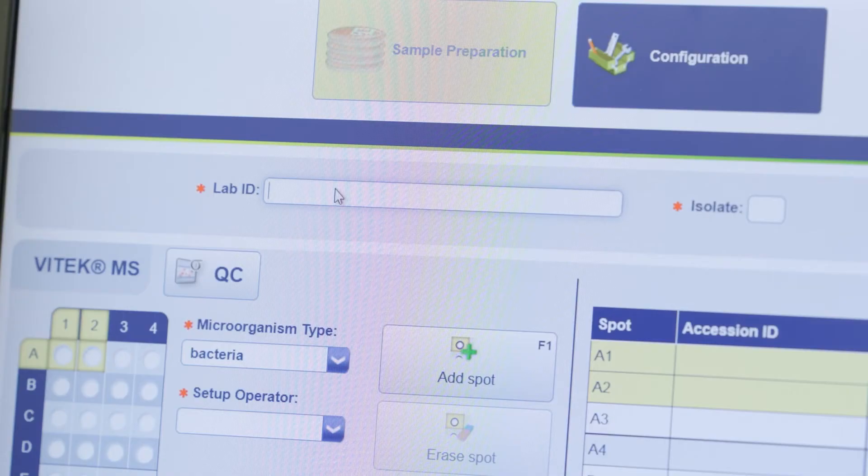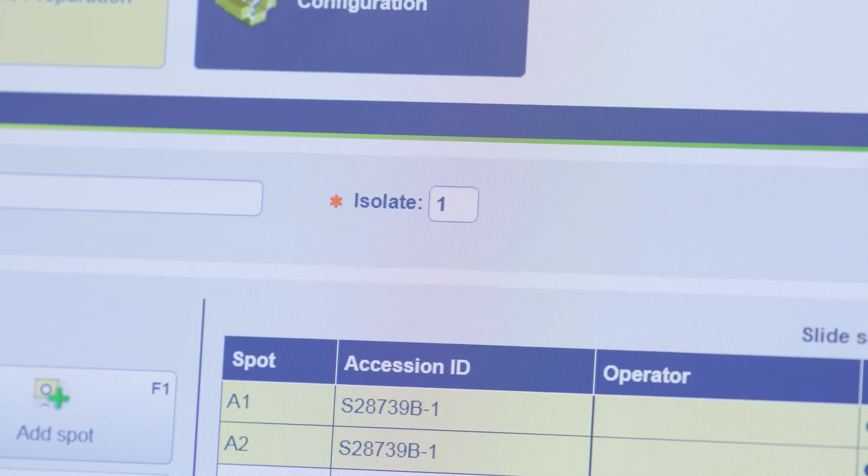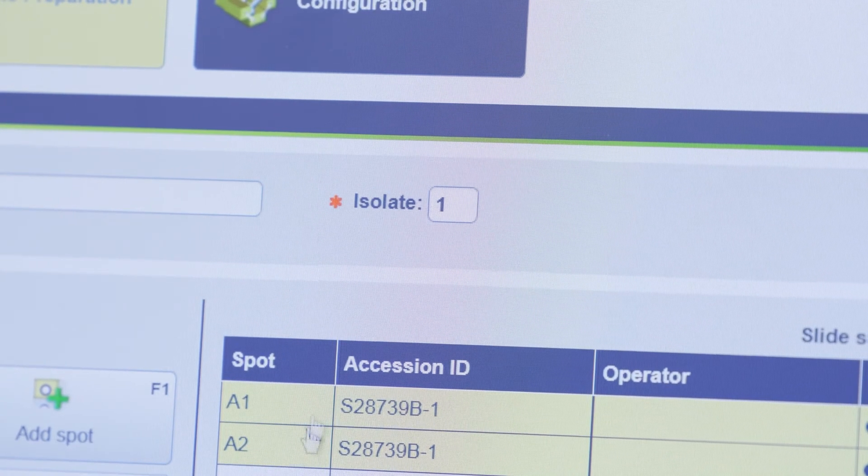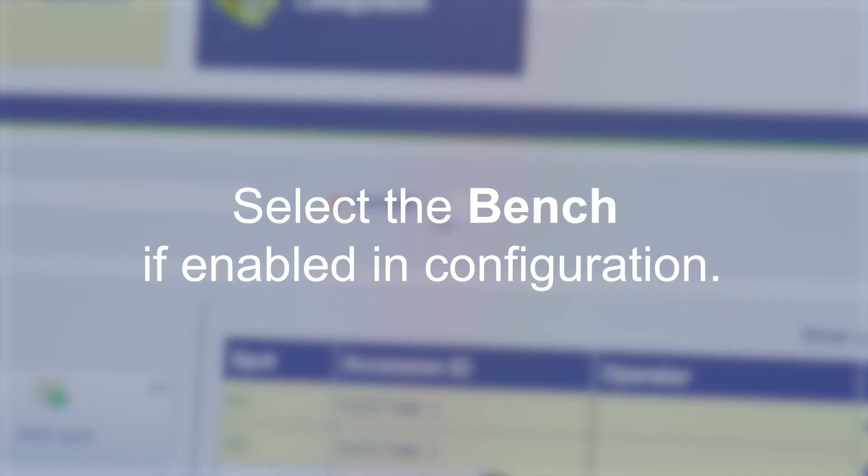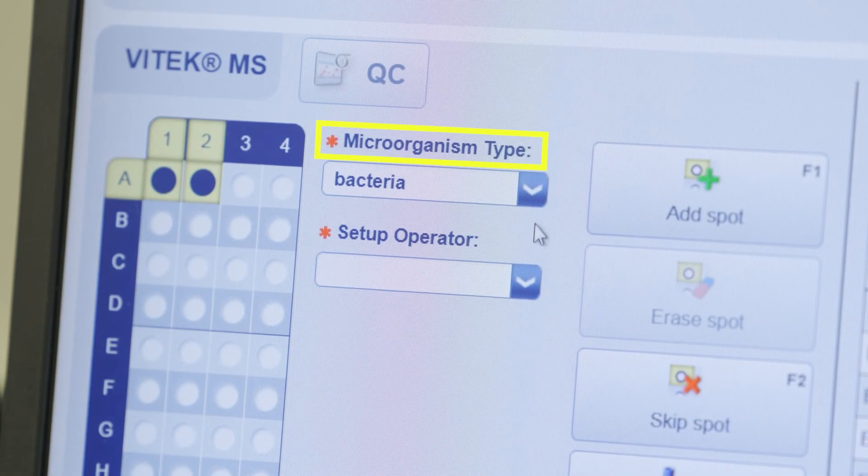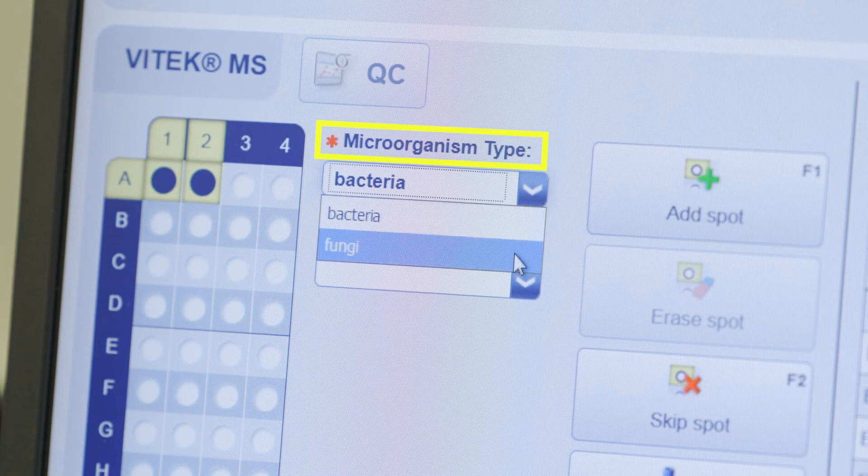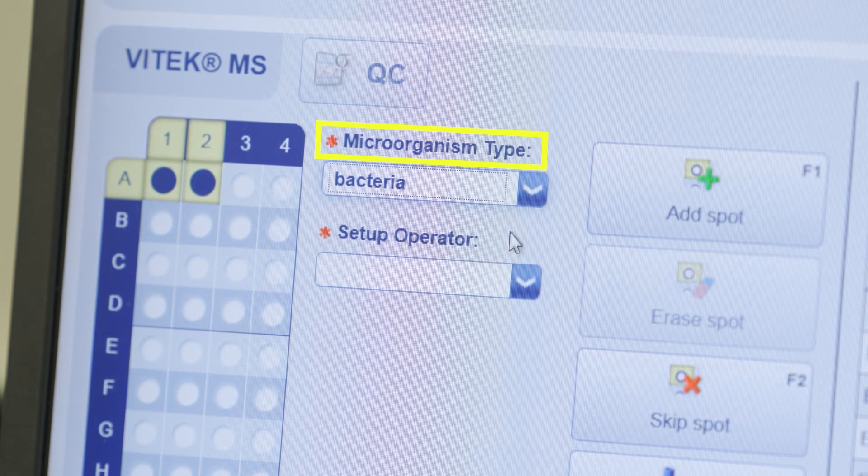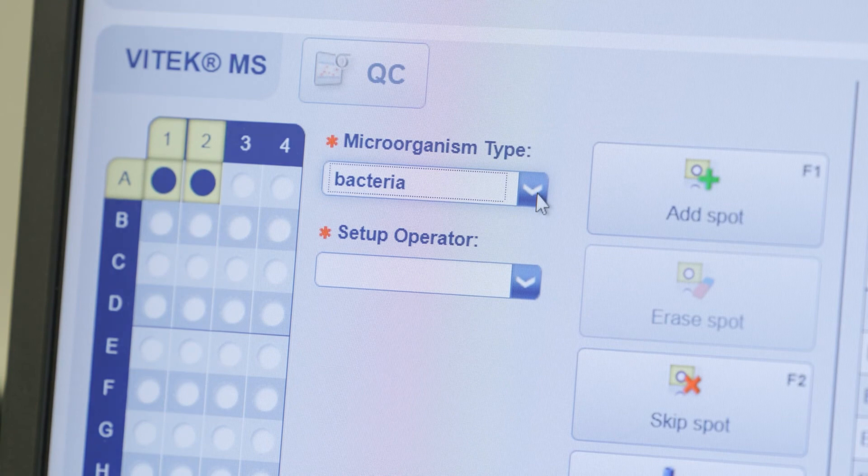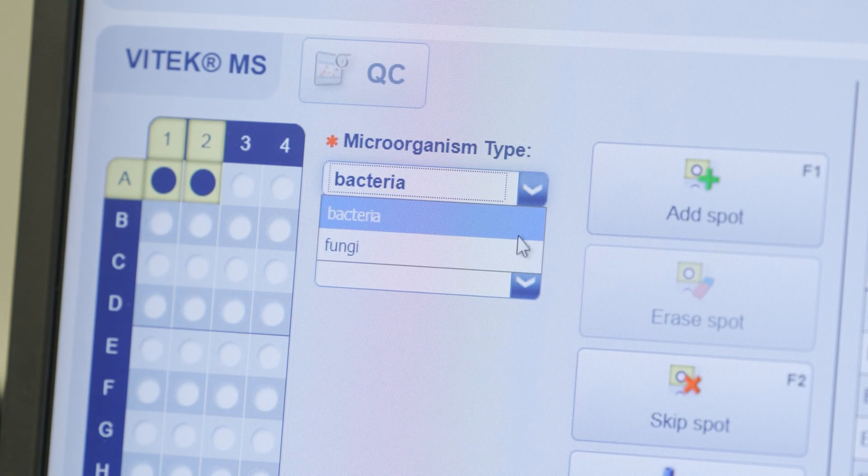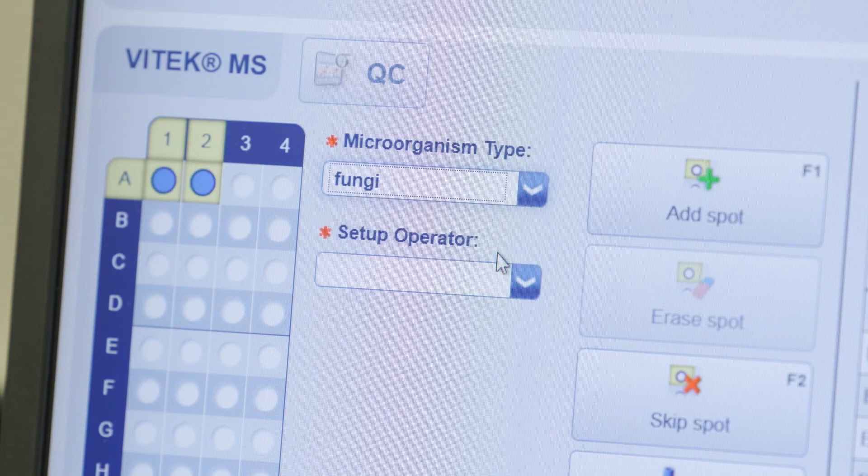Scan or type the lab ID into the lab ID field. The isolate number may be manually edited if necessary. Select the bench if enabled in configuration. Verify the correct option if selected for bacteria or fungi under microorganism type. Spots defined as bacteria are displayed in dark blue. Spots defined as fungi are displayed in light blue.